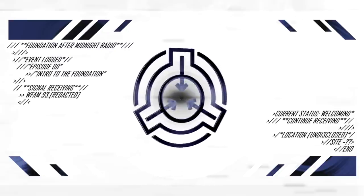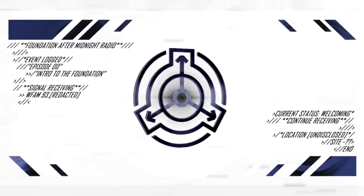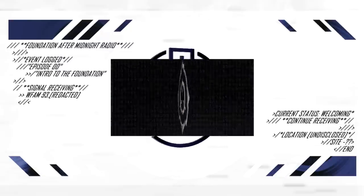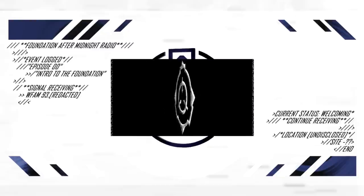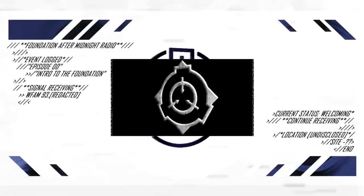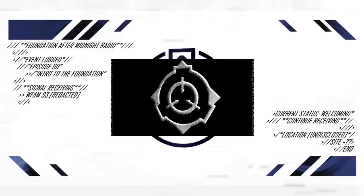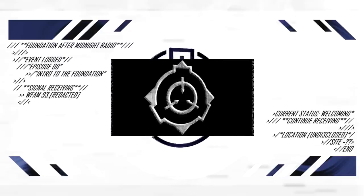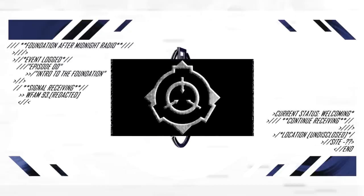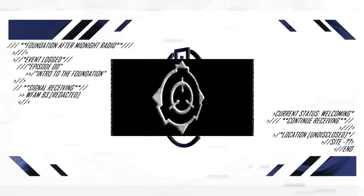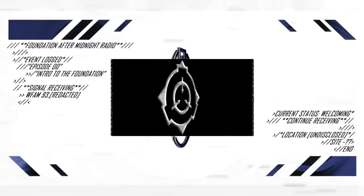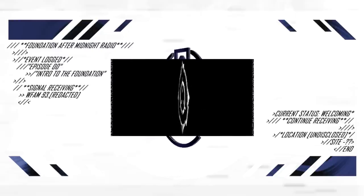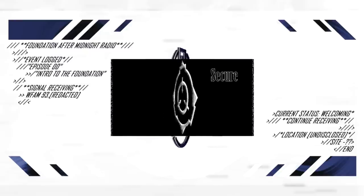Next up, we have a recording that properly covers the full mission statement and operations of the foundation here. Operating clandestine and worldwide, the foundation operates beyond jurisdiction, empowered and entrusted by every major national government with the task of containing anomalous objects, entities, and phenomena. These anomalies pose a significant threat to global security by threatening either physical or psychological harm. The foundation operates to maintain normalcy so that the worldwide civilian population can live and go on with their daily lives without fear, mistrust, or doubt in their personal beliefs, and to maintain human independence from extraterrestrial, extradimensional, and other extranormal influence. Our mission is threefold.